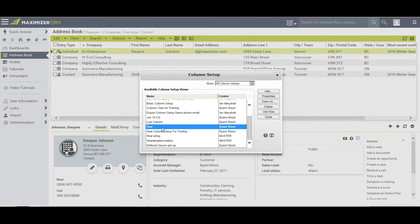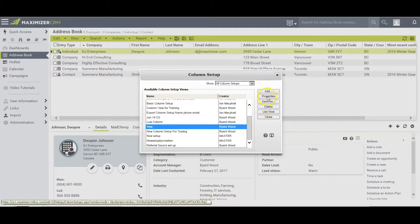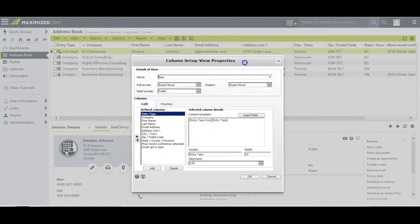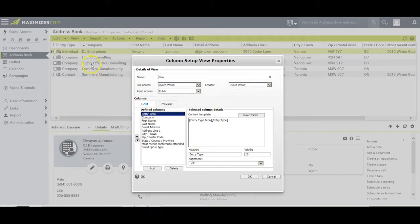If you would like to make some minor changes to that setup, simply click on Properties. This brings you to a dialog box where top to bottom in this area is equal to left to right in your address book.